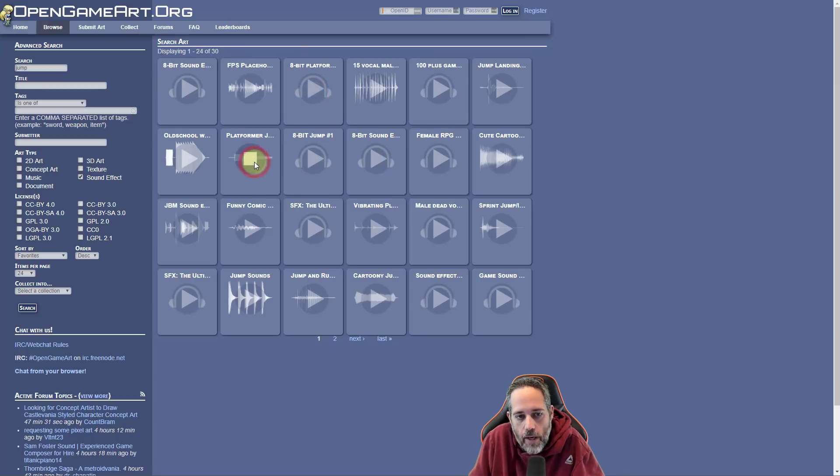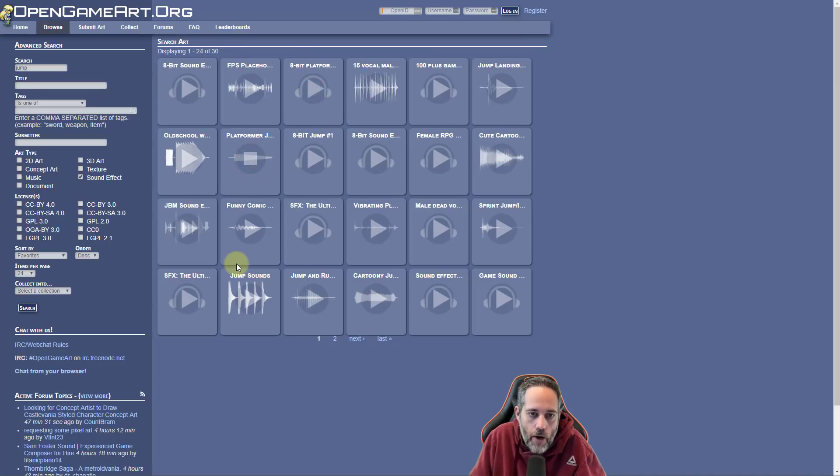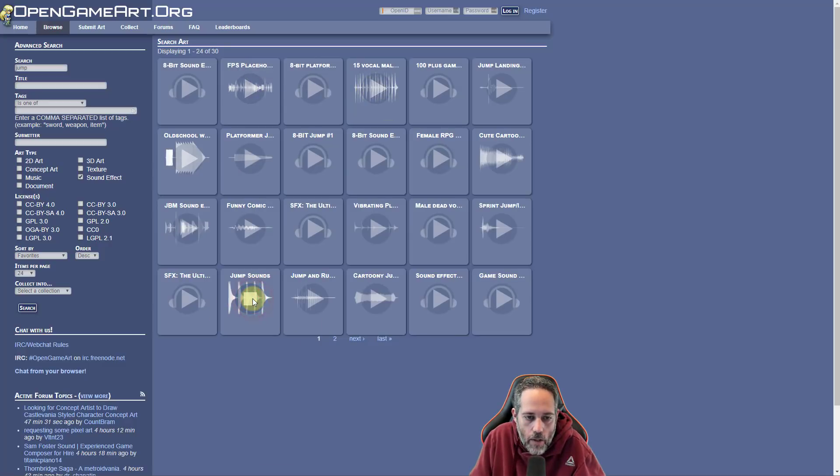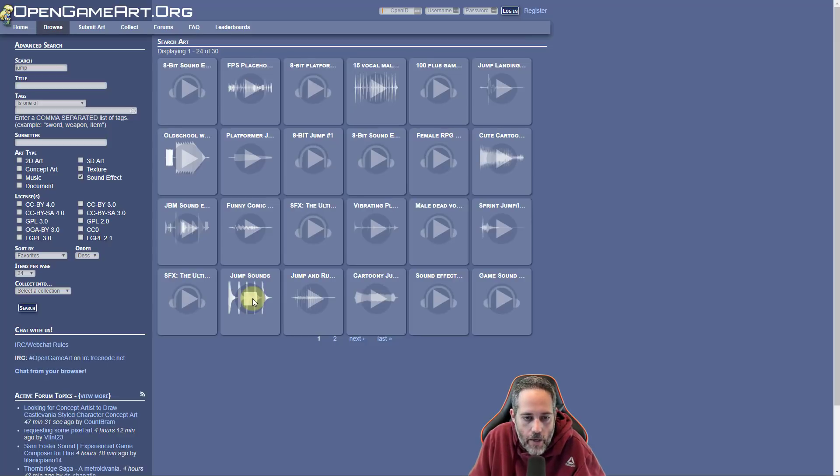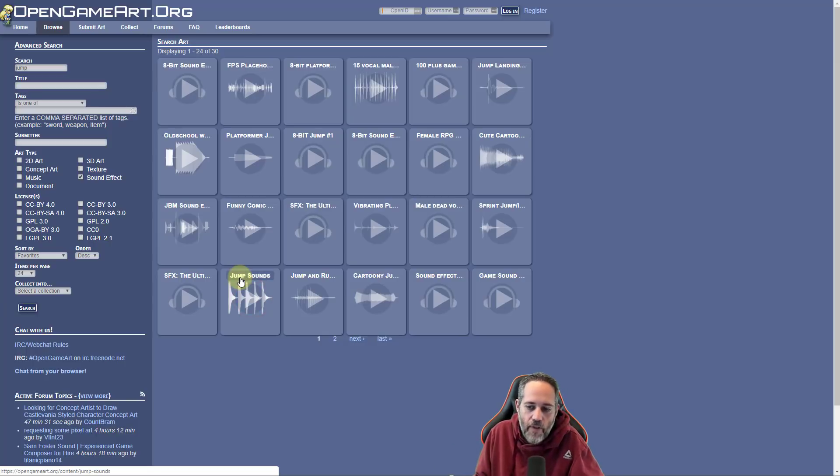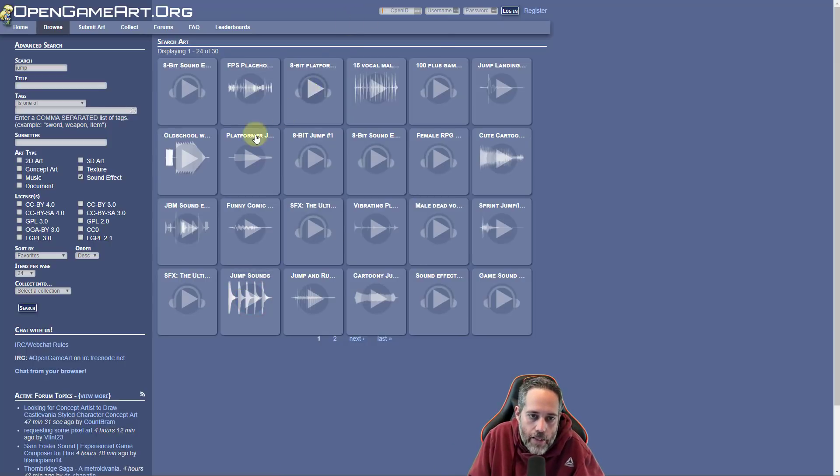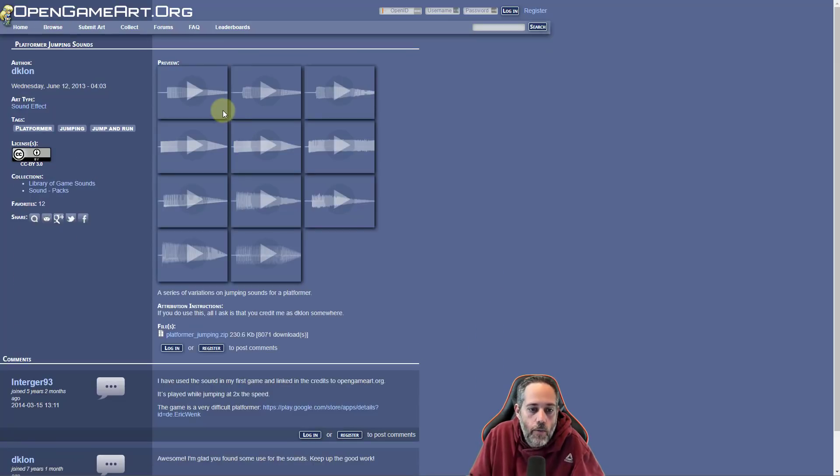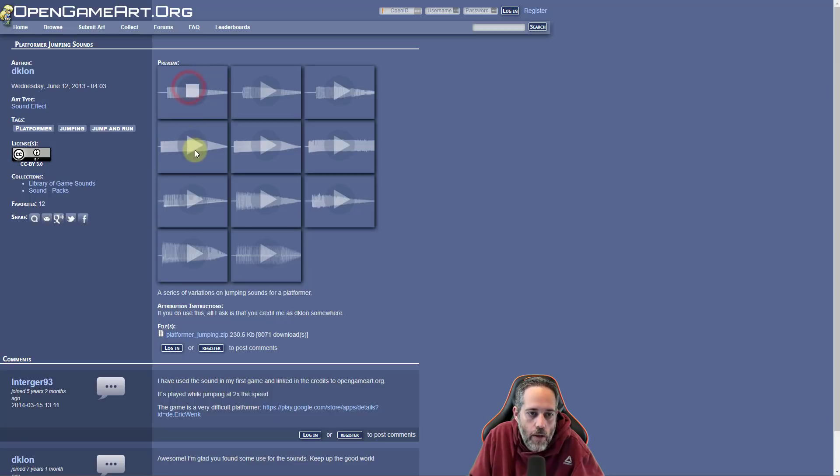I think I'm going to go with platformer jump. Some of these, by the way, are packs. So if we play like this, let's try jump sounds. Here, there's a little variety. And what happens is we can download these and it's actually a zip file full of different sound effects. Like I said, though, I want to go with platformer jumping sounds. So we're just going to take this single one. Oh, actually, look at this. It's actually a zip file as well.